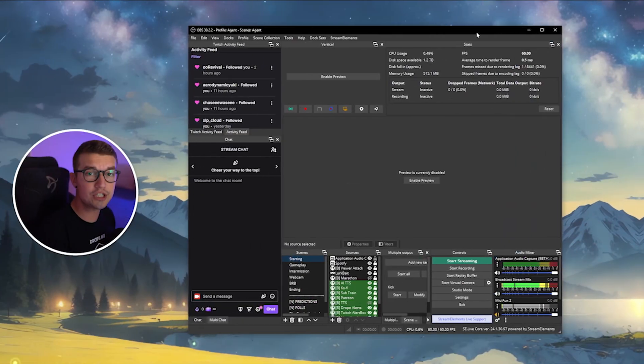In today's video, I'll show you the best streaming settings for Twitch in 2024. So without further ado, let's hop right into it.